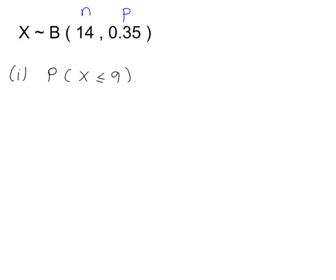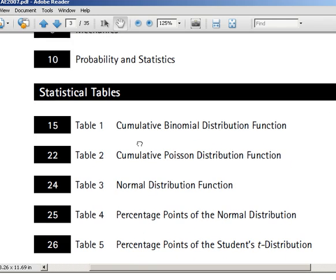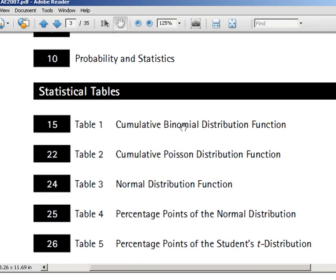The easy way here is to go to the formula book. This is the AQA formula book. We're looking for the binomial tables, which start from page 15 and go up to page 22. So let's go to page 15 first.